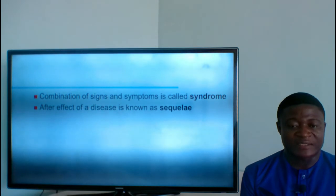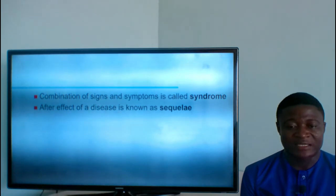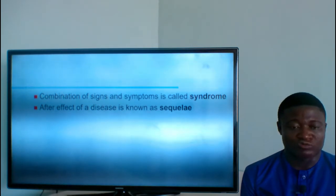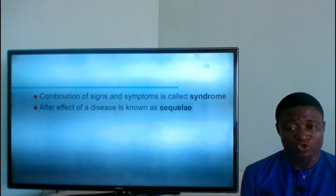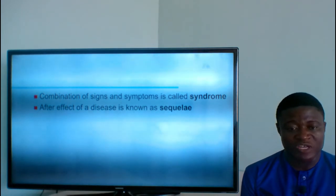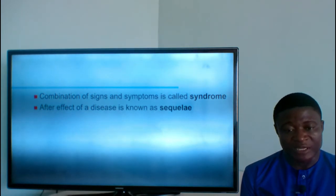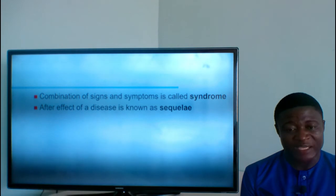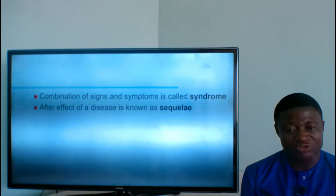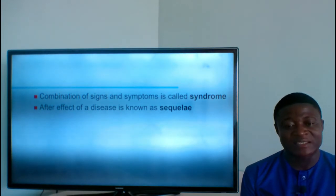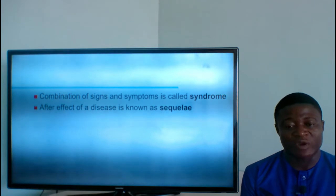The after-effect of a disease is known as sequelae. After a disease is controlled or treated, the possible complications that can come as a result of that disease are what we refer to as sequelae.